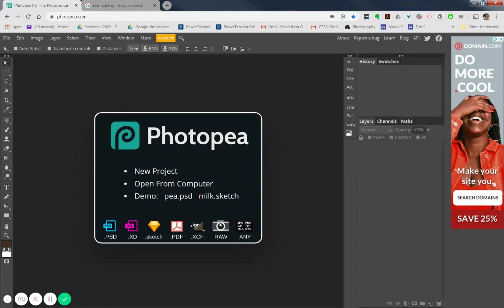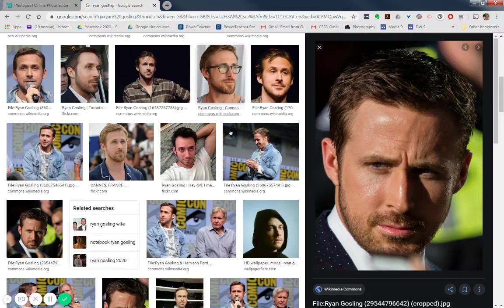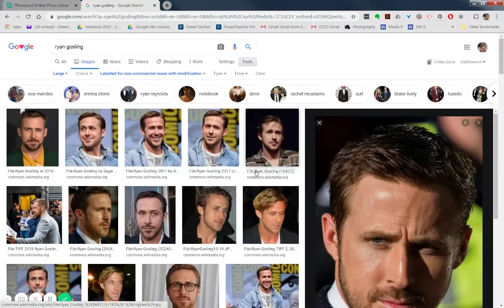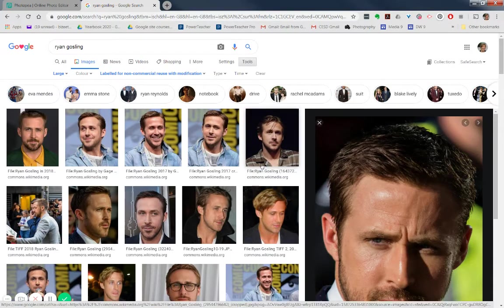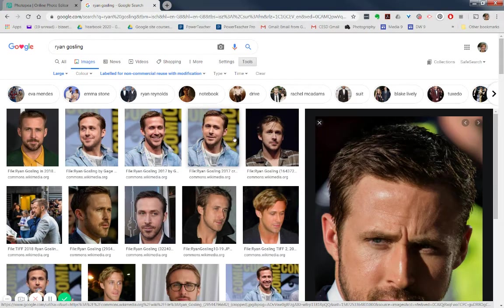Okay, so I've started up Photopea or Photopea, however you pronounce that. And I've gone and done a Google image search here for Ryan Gosling. I just watched a movie with him in it and thought, oh, I'll use his image as my next project with my Media 9.